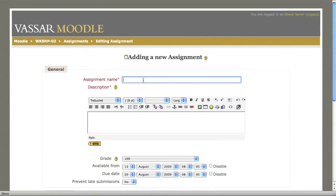Enter a name for the assignment and provide instructions for the assignment.